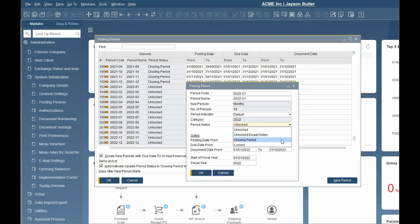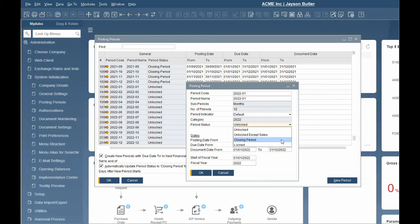Closing period. This status allows authorized users to post all types of transactions. Users that are not authorized for this period status cannot post any activity to this period status. In the posting period setup screen, you can determine the number of days after the period has expired to automatically change the period status. This is commonly used at month end or year end time.